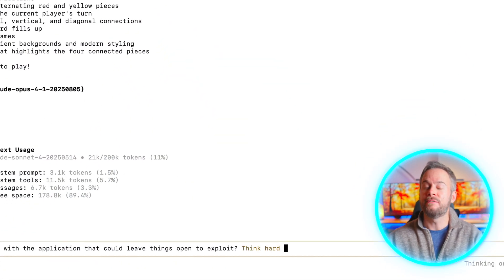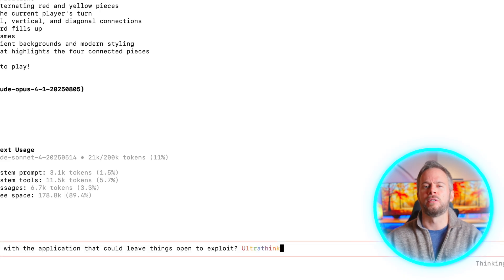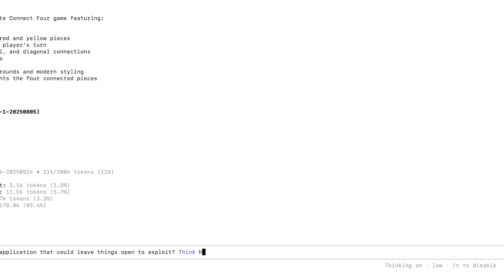Then there's thinking mode, which adjusts how deeply Claude reasons about a problem. By prompting it to think hard, think harder or even ultra think, you can nudge it to spend longer reasoning internally before replying. The effect is subtle but powerful — on tricky design problems or security-sensitive reviews it can surface trade-offs you might otherwise miss. And when you combine thinking mode with plan mode you get the sweet spot: extended reasoning but still with human approval before execution. A recent update has also made thinking mode more transparent, highlighting the extent of deeper reasoning being applied so you can see how much extra thought is being allocated.